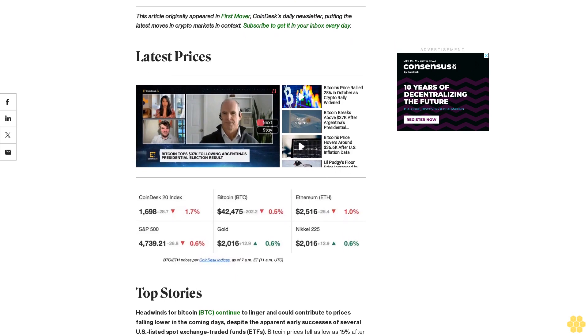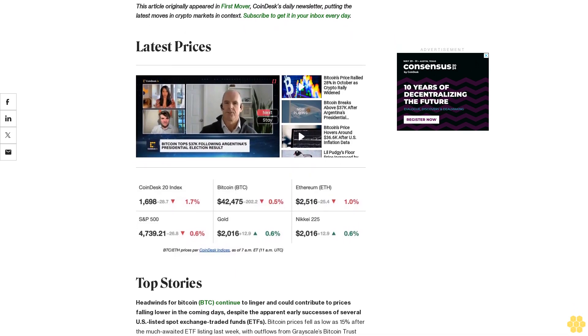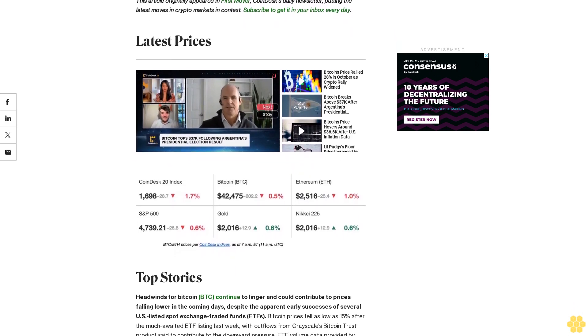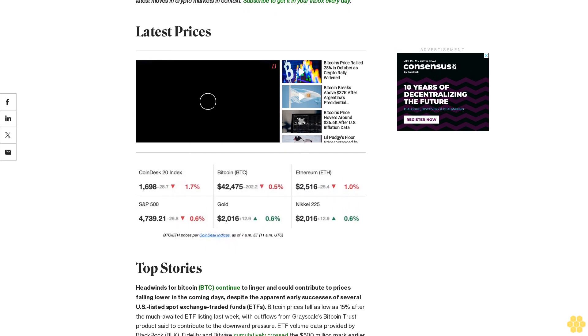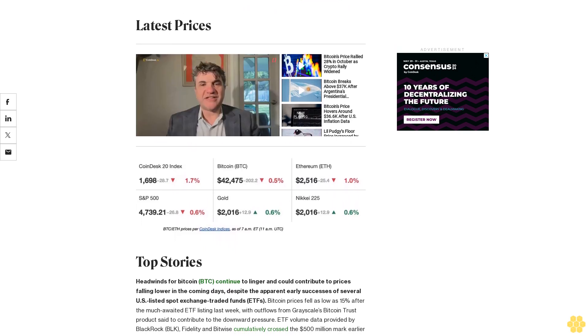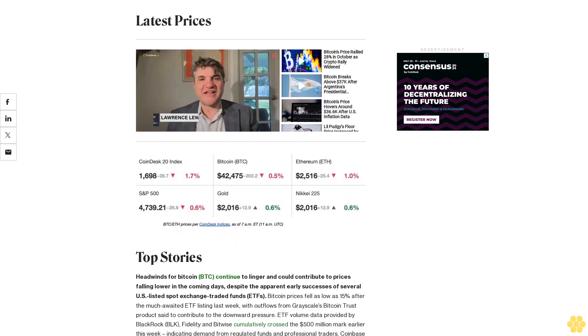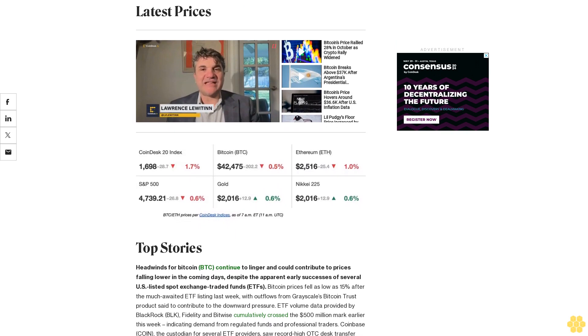Several on-chain metrics and indicators still suggest the price correction may not be over, or at least that a new rally is still not on the cards. CryptoQuant analysts said short-term traders and large Bitcoin holders are still doing significant selling in a context of risk-off attitude.